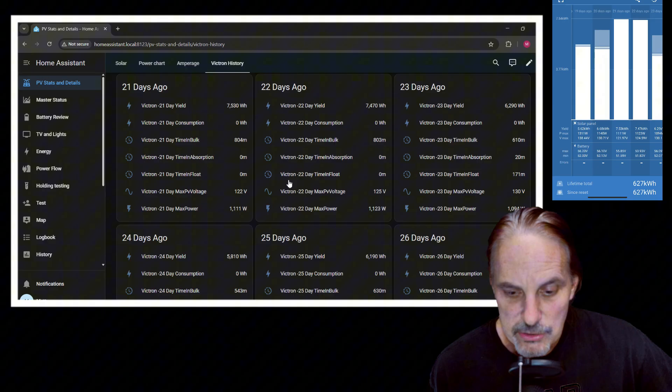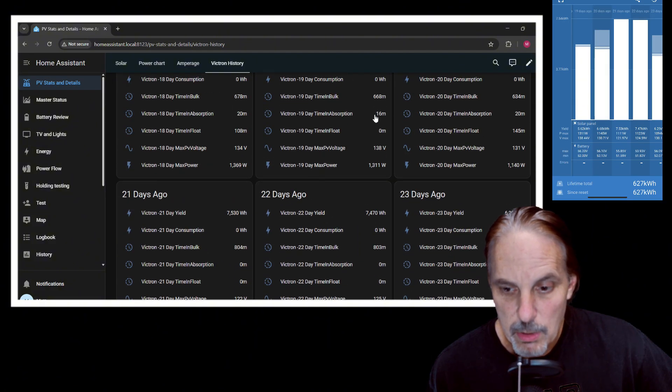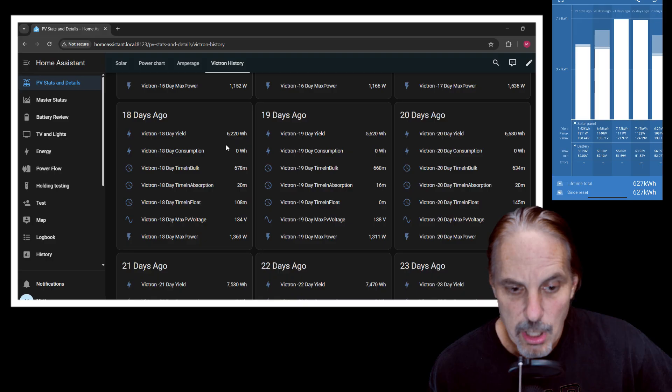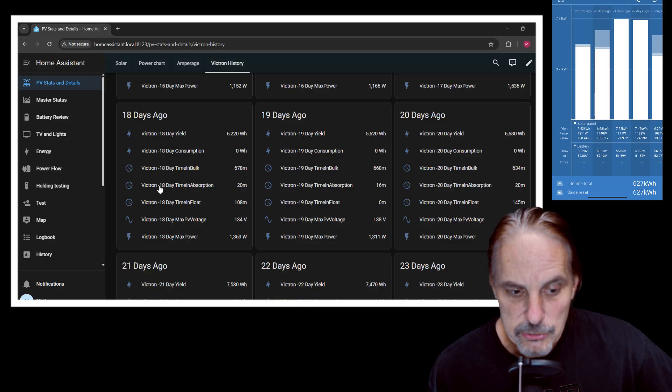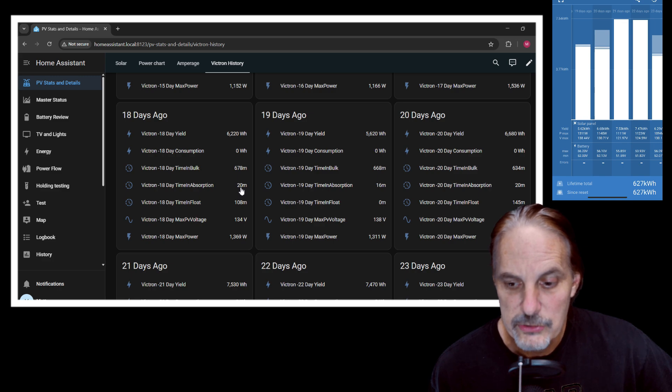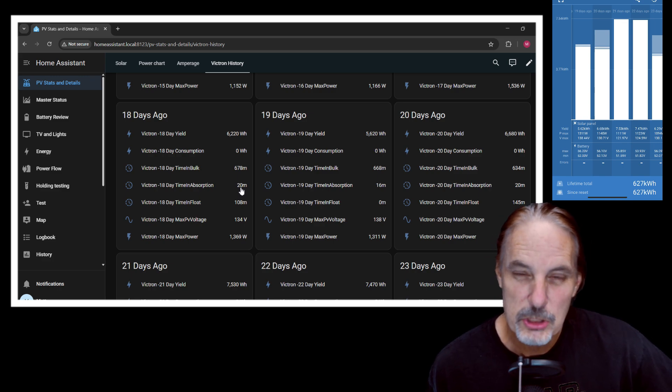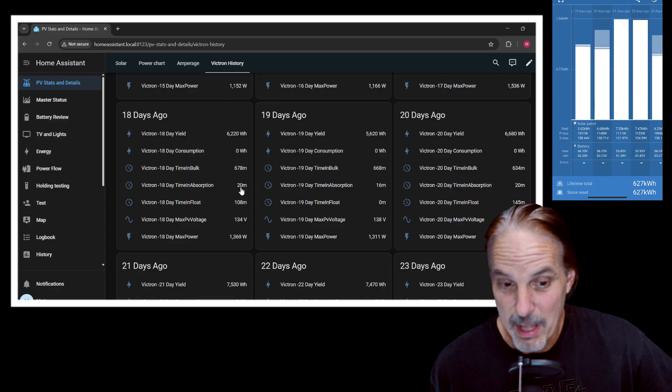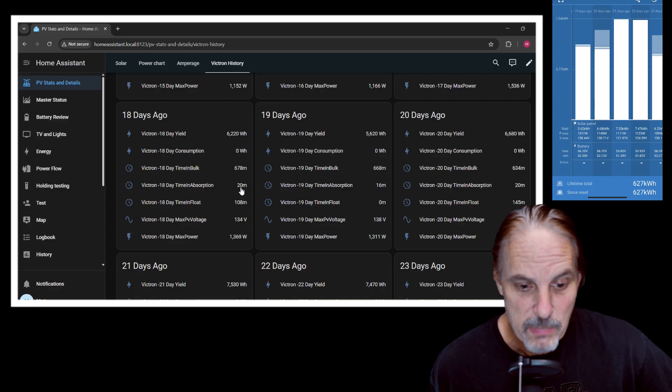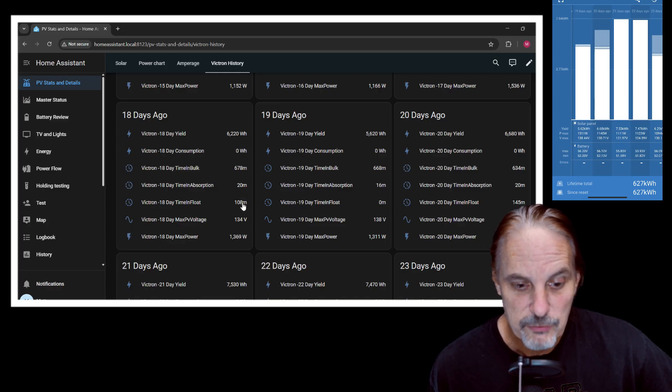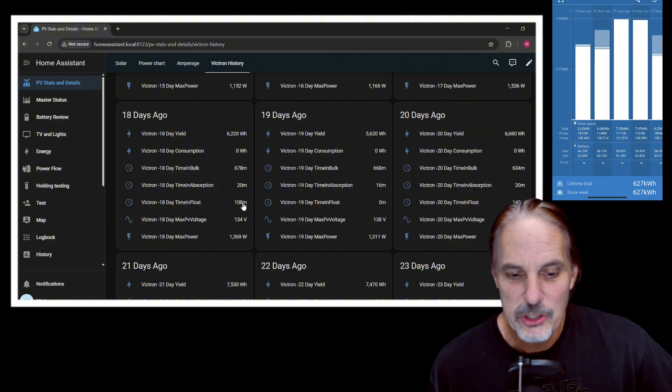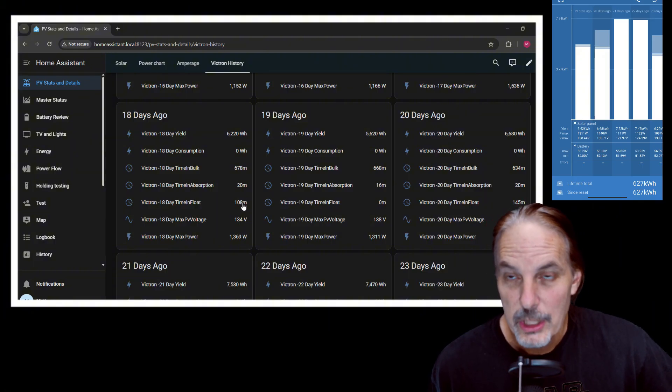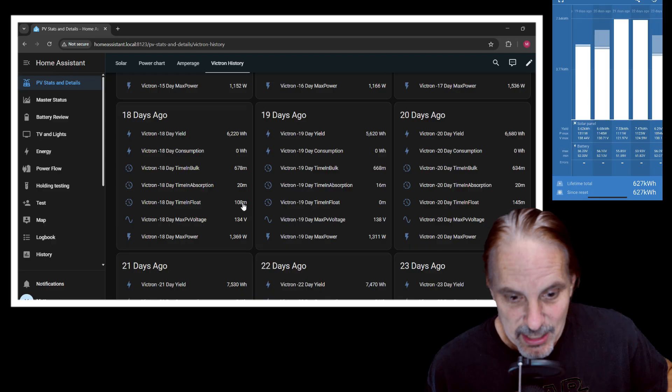Now you can see on a lot of these, where I hit the full charge. So a lot of these are really cut off. Like here I only got 6.2, but you can also see that I had the absorption for 20 minutes. I only do about 20 minutes of absorption. My batteries stay really well balanced, so I don't worry about it too much. And then in float was for 108 hours. So I spent almost two hours in float before the end of the day.